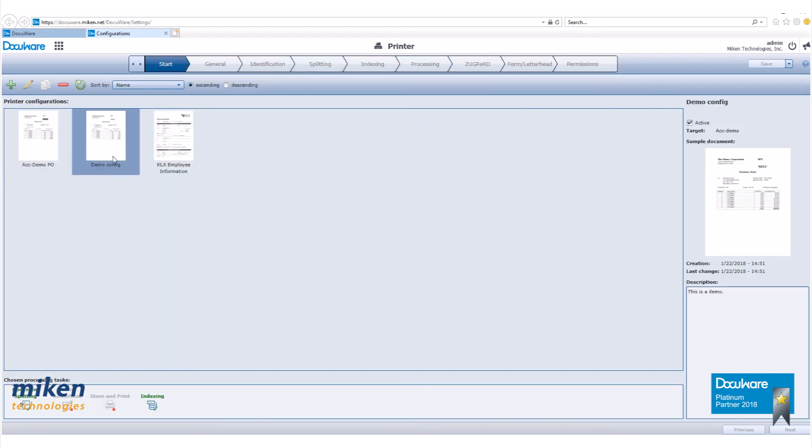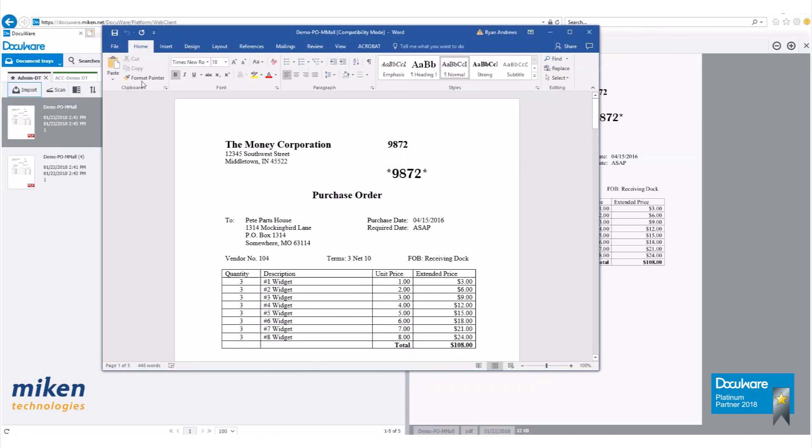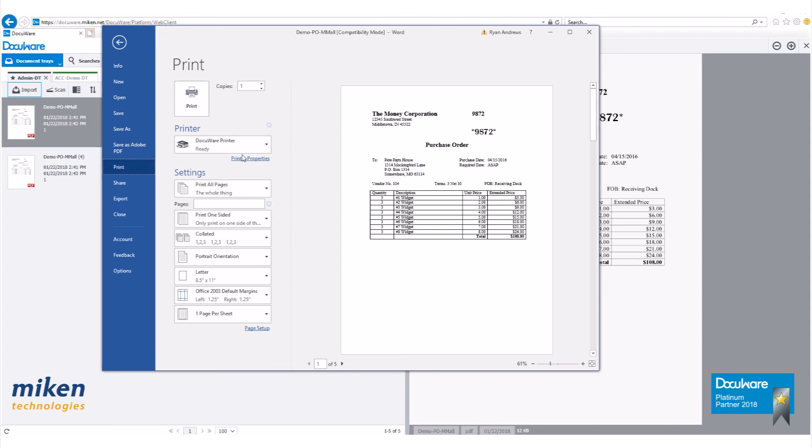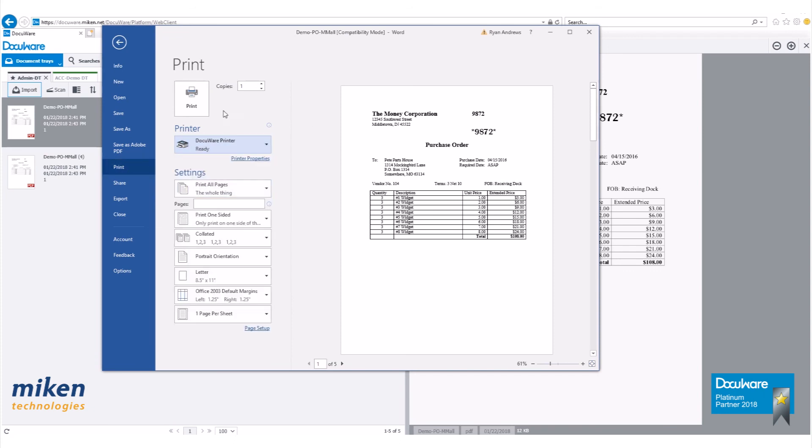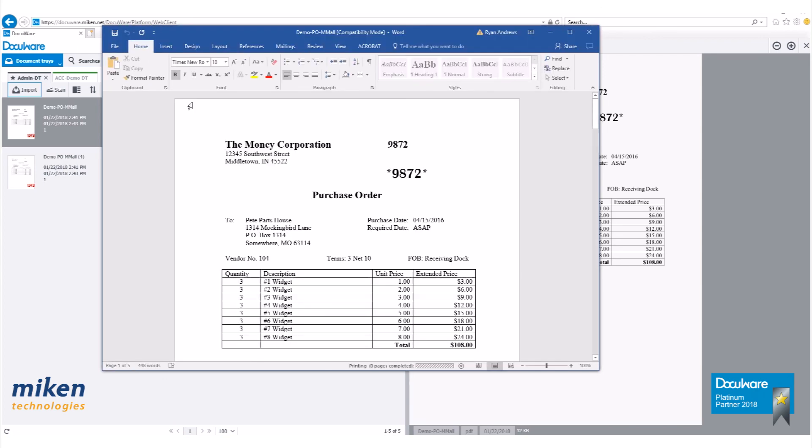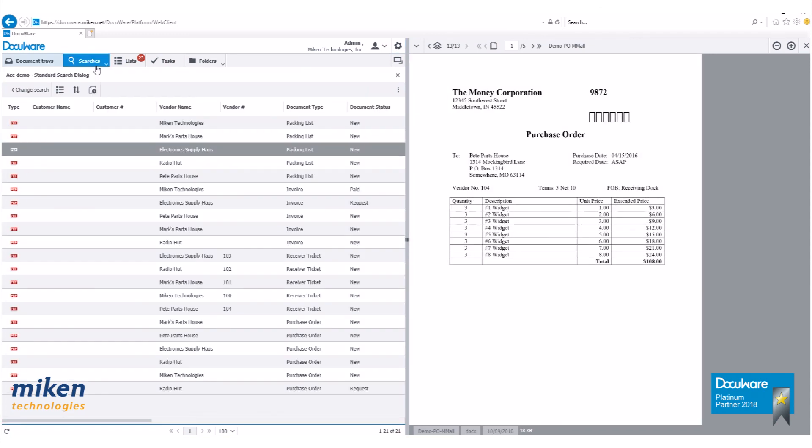There's our new printer configuration right there. To test it out, select DocuWare printer and hit print. This will now automatically be stored to our file cabinet.